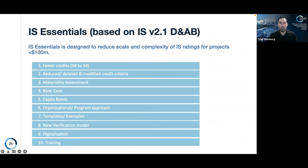As you can see from the next slide, there are about 10 developments or approaches that we are working on to reduce the scale and complexity of the Essentials Rating tool. We have already done a lot of work around some of these and others are still in early stages. We have clear pathways on initiatives like reductions in credits and criteria from the 2.1 design as-built manual, and clear pathways on the updated materiality assessment and new approach to base case, while others still require further development.